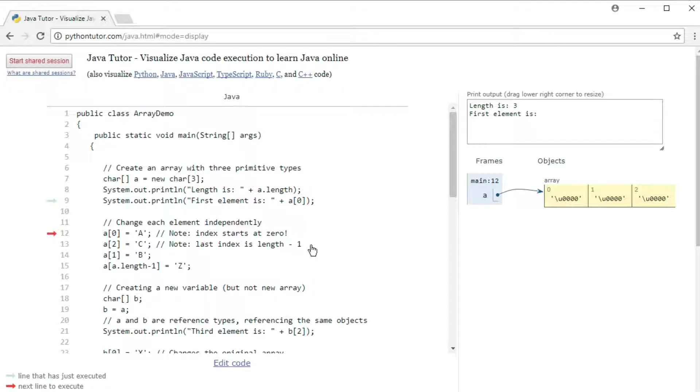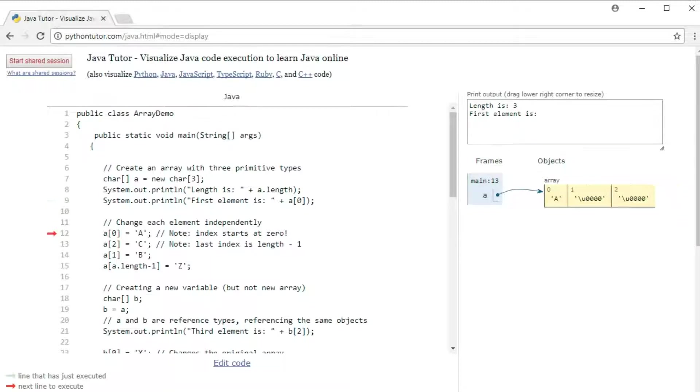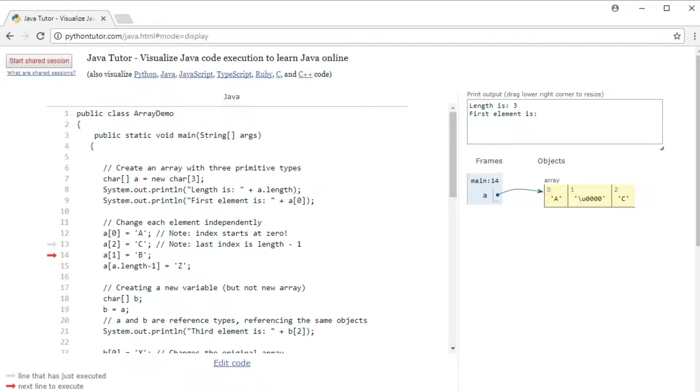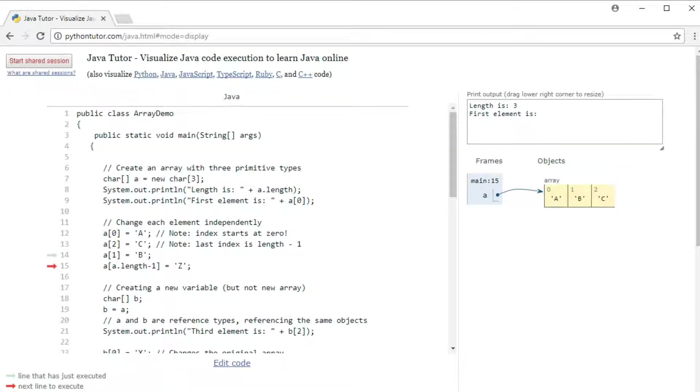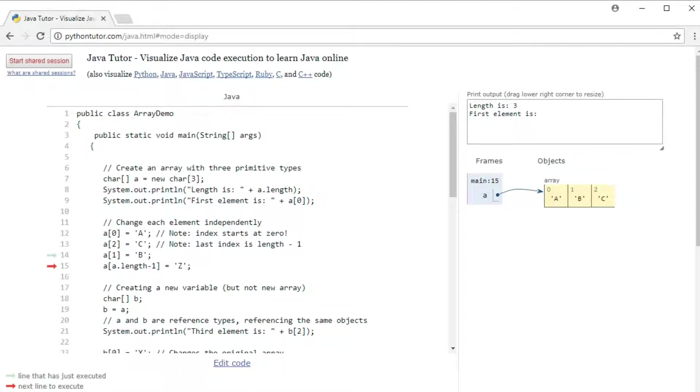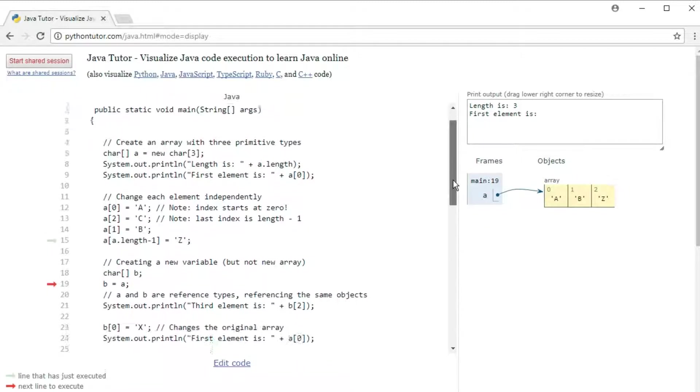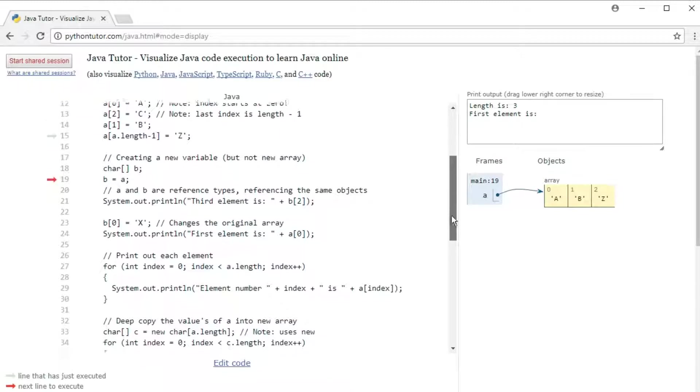But let's put some contents into the array. So first we'll assign a to the first element, and c to the third element, and b to the second element. Notice that we can access each element independently. The last element is at index length minus one. See how the last element now became a c. Moving along.